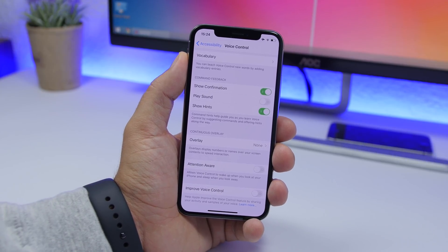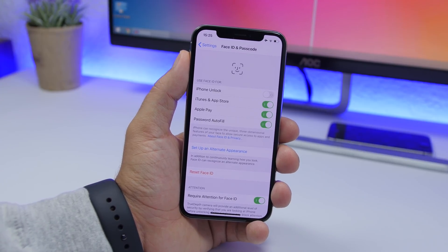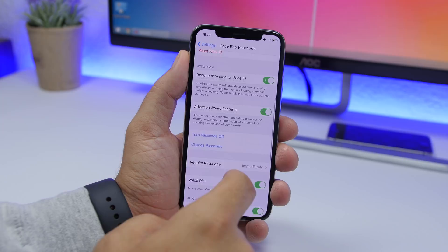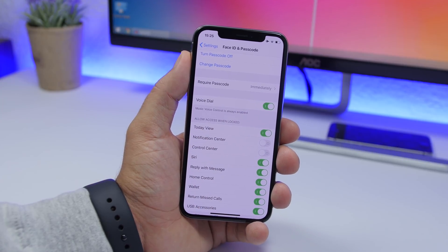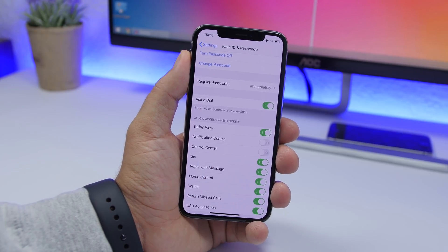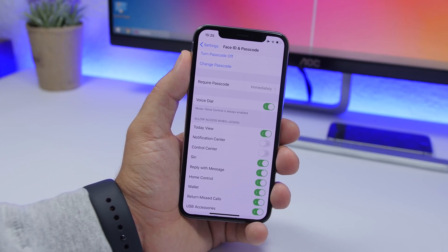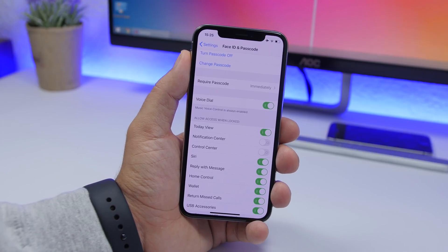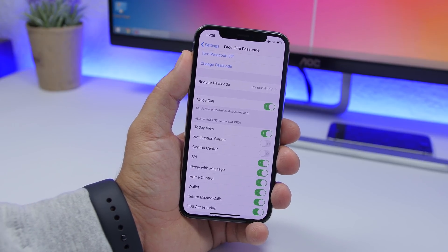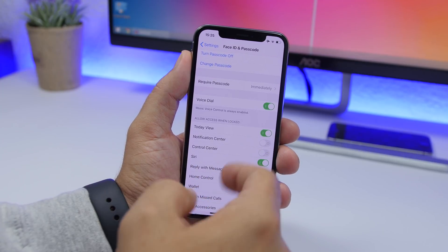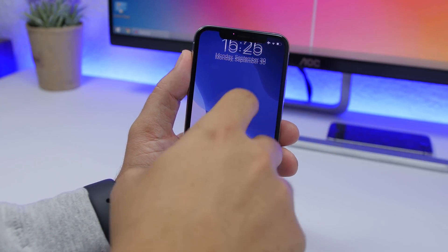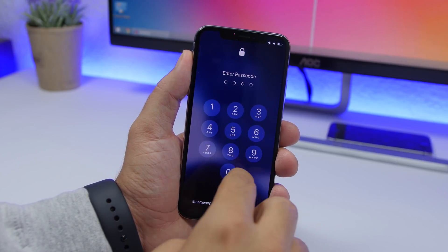The next setting is really important for your privacy and is found under Face ID and Passcode. Scroll down to Allow Access When Locked and disable Notification Center. Leaving this on allows someone to view your notifications — including message previews — even when your device is locked. With it off, the Notification Center cannot be accessed at all without unlocking the device.